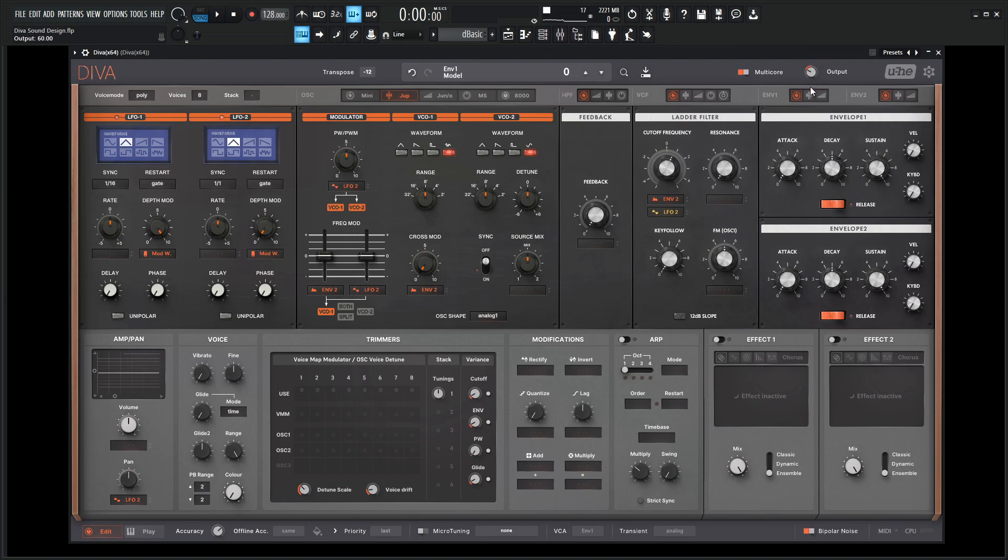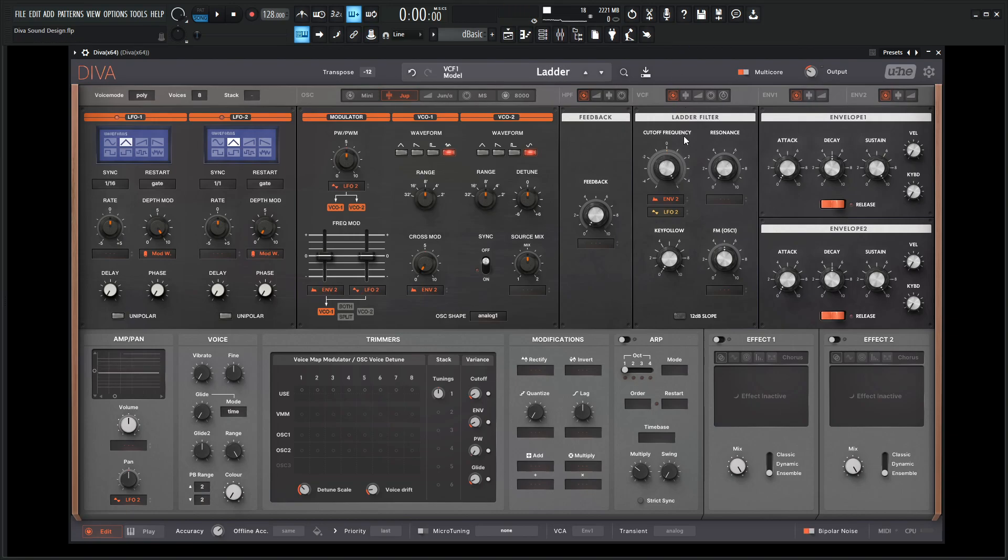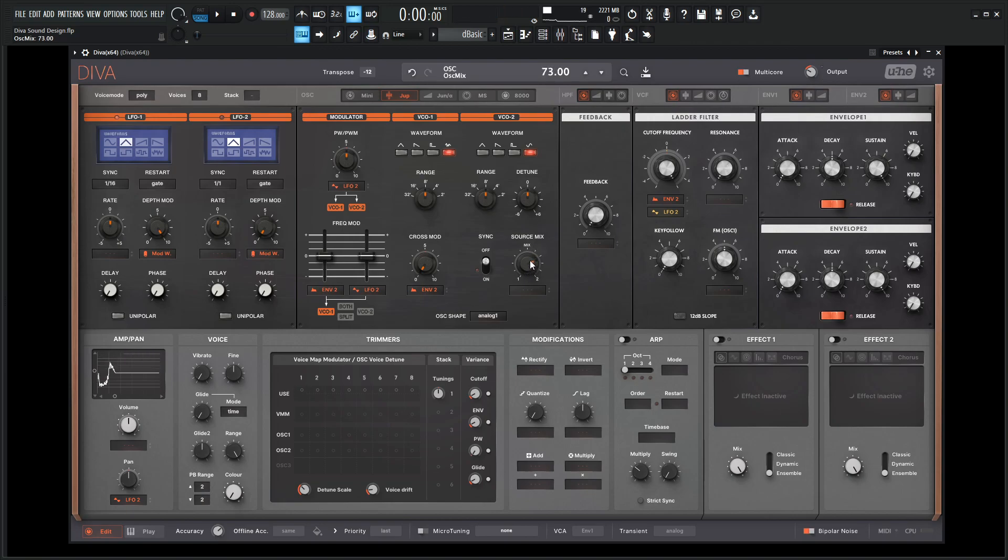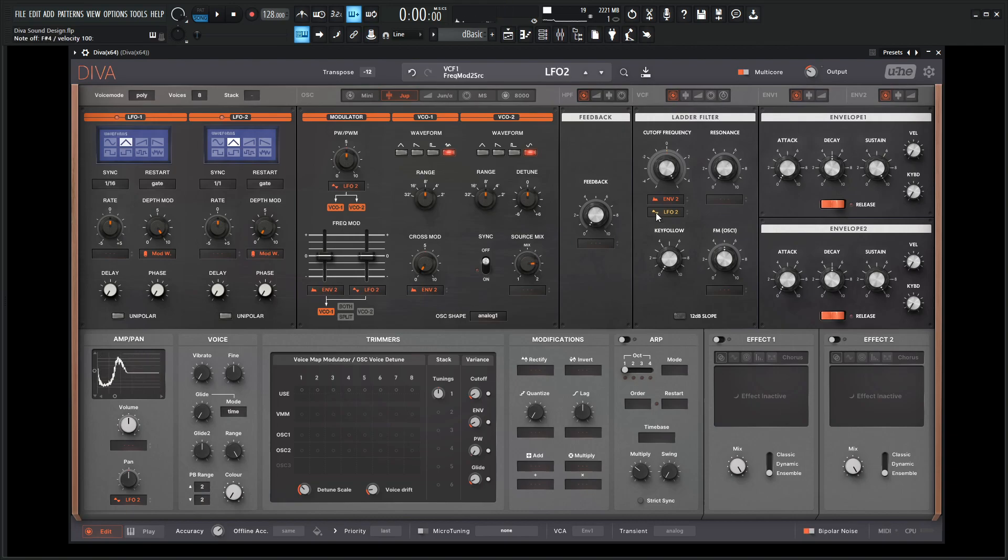So the bass notes we have right here, and let's bring our cutoff up. So we have something kind of like that, and with this mix now we can lean a little bit more on the sine wave if we go to the right, or to the white noise if we go to the left. Kind of depends on what we want to do.